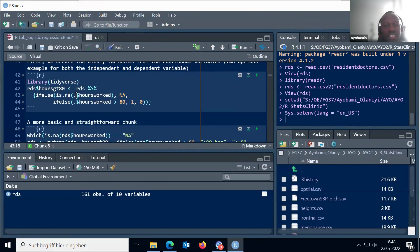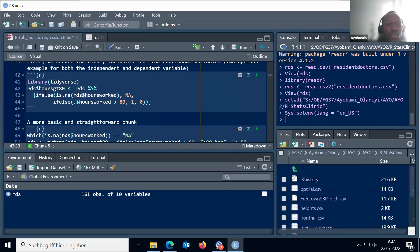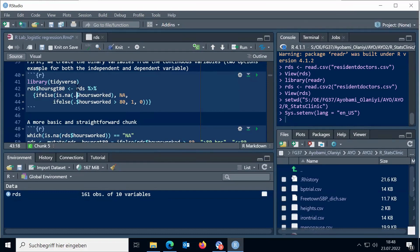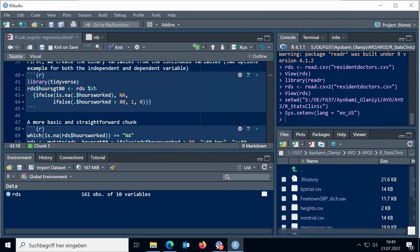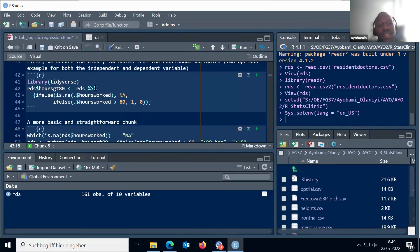I can change this dot to 'rds'. Since I've piped — I've carried the whole data frame into this command — I may not write it out again; I just put a dot. It's just telling me that the hours worked column is in the data frame 'rds'. That's what the pipe means: carry the data frame 'rds' and use the `ifs` function to manipulate it. What are you going to manipulate? You are specifying: if `is.na` — anywhere you see NA in the column 'hours worked' — then change it to NA.